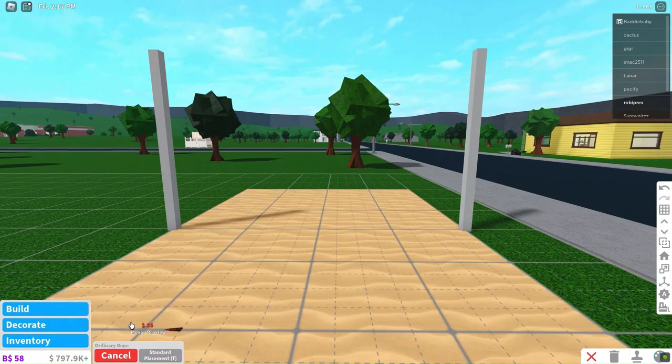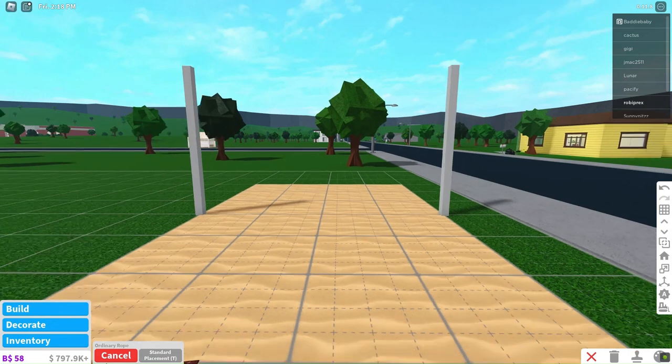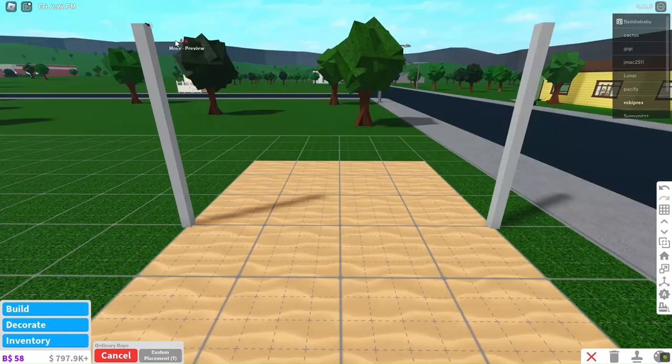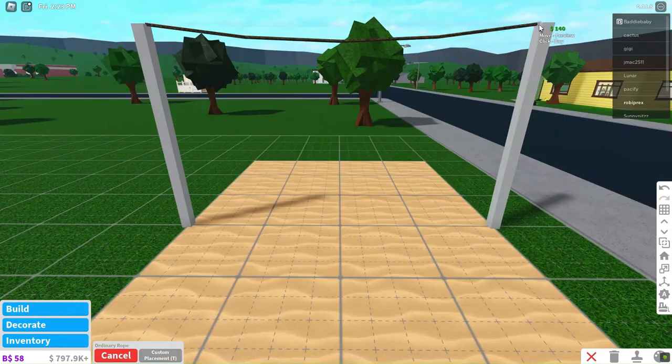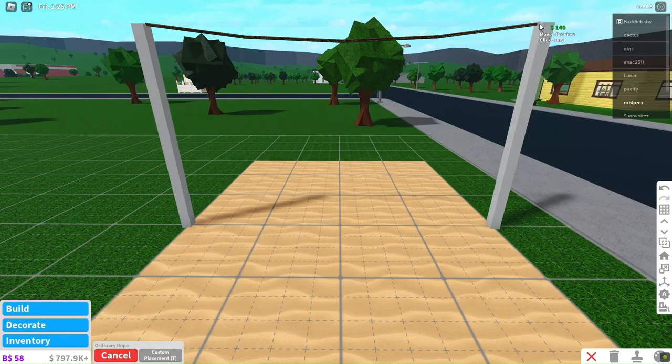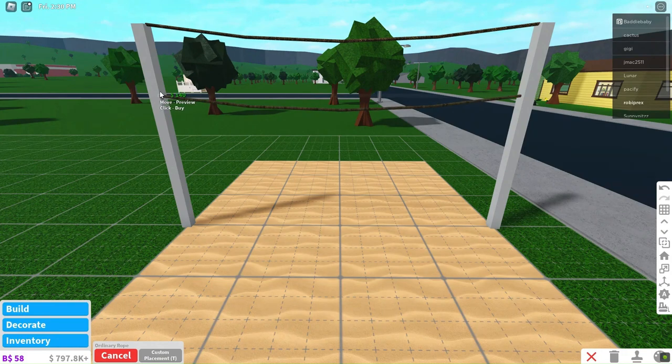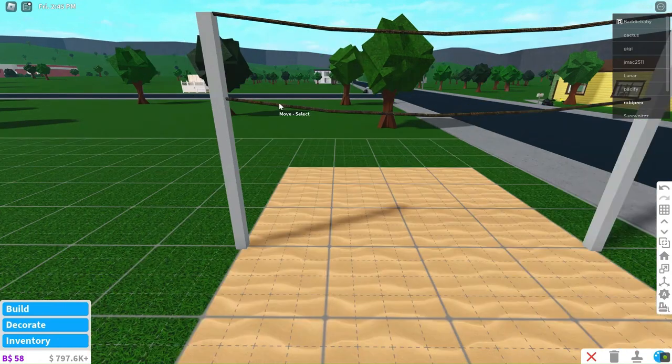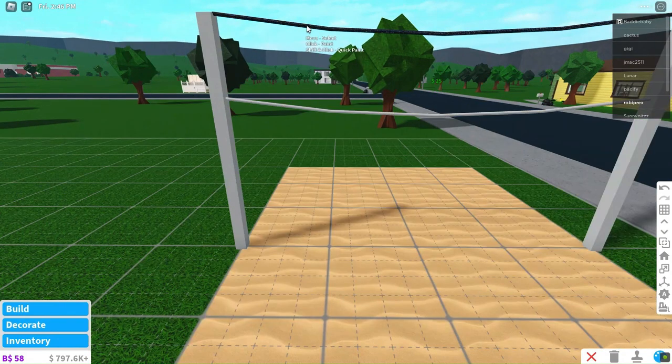For the net itself, we'll use rope. It gives it a more realistic appearance with its downward sway. Let's color the rope white to match the theme.